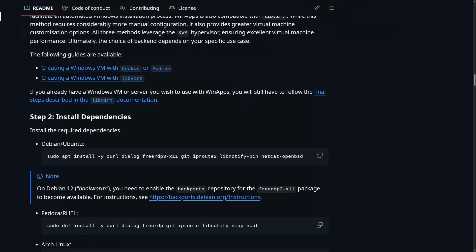Now, the base dependencies to run WinApps are a computer that can actually run virtual machines. Most desktops that are built in the last 10 years or so should have the hardware requirements to do that.